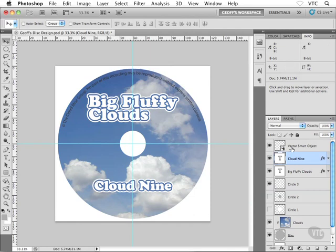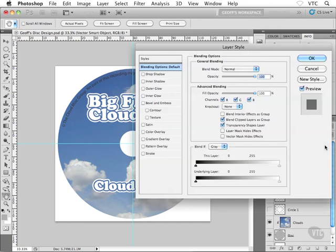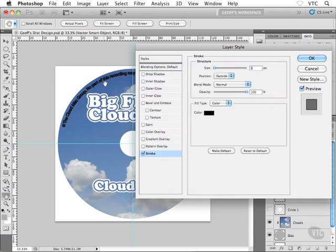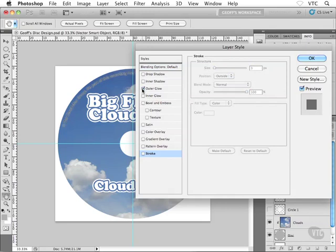One more thing I want to do here, going back to our issue of smart objects between Illustrator and Photoshop: just because we have a smart object inside our Photoshop layout doesn't mean that we can't apply layer styles to the smart objects. So check this out — I'm going to double-click on the right-hand side of my smart object layer. That brings me into my layer style dialog box. Now I could apply a stroke, a drop shadow, an outer glow, an inner glow, or something like that.